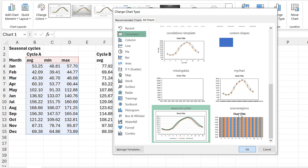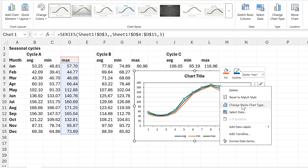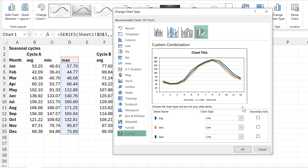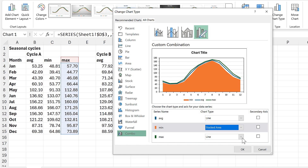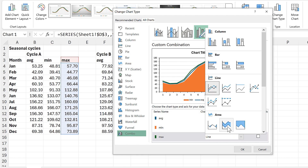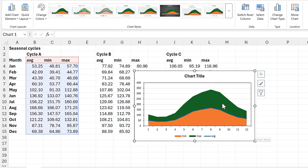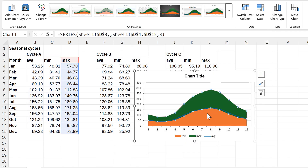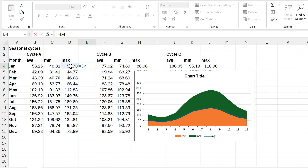I'll right-click on one of the lines and go to Change Series Chart Type. I'll change the minimum to be a stacked area chart and also change the maximum to be a stacked area chart. This makes the maximum way too big — what I actually want is to have the maximum minus the minimum.